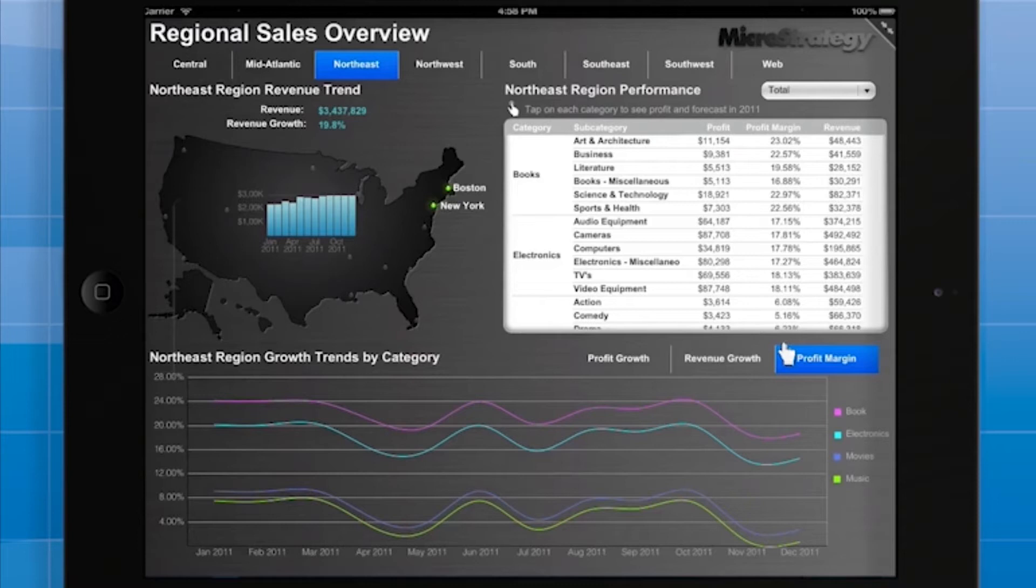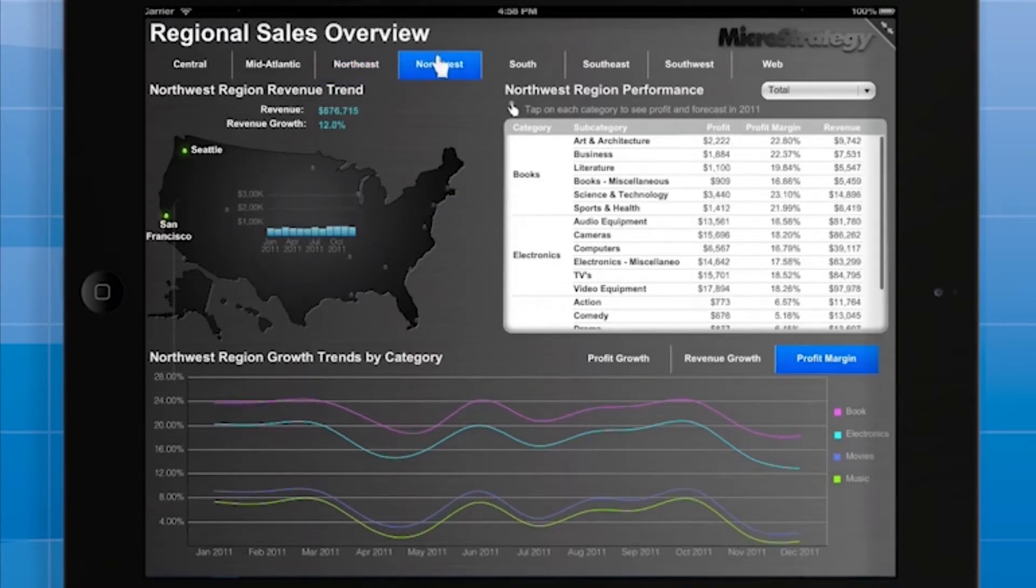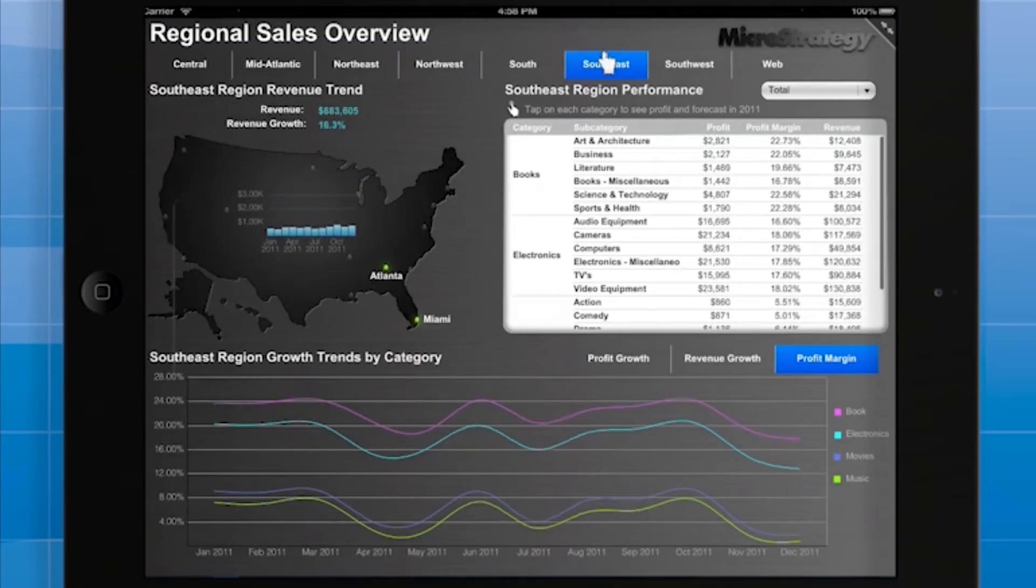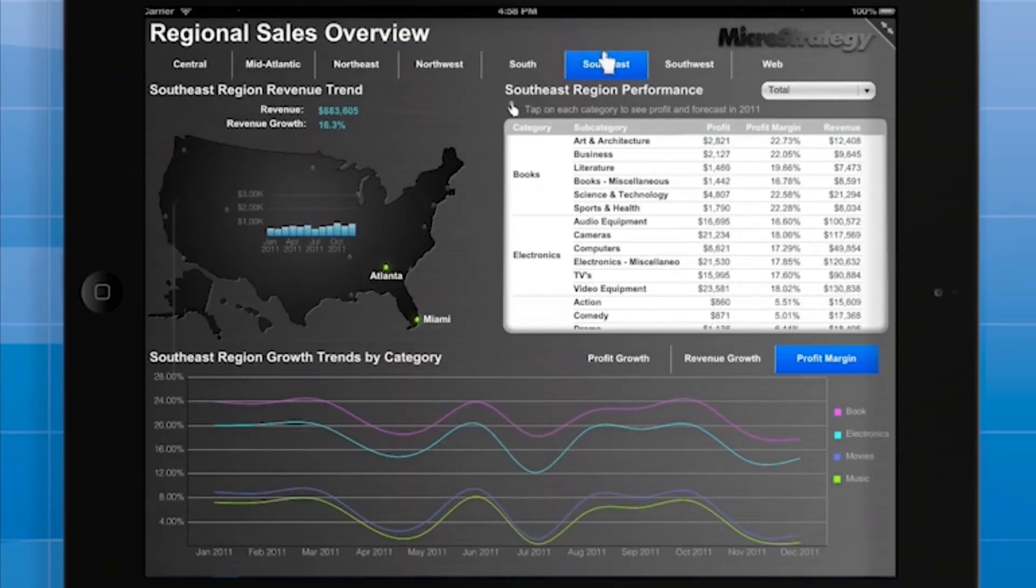When the user selects a region using the selector at the top, all three grid graphs change to display data only for the selected region.